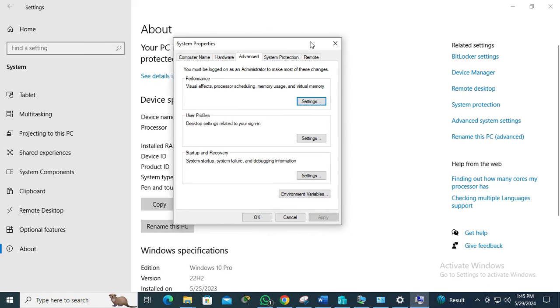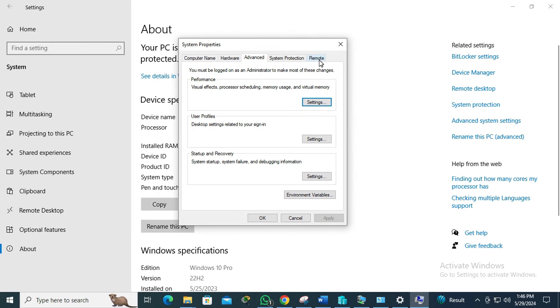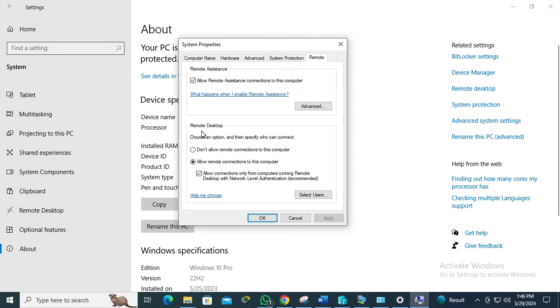Now go to the Remote tab. Here you will find an option for Remote Desktop. Choose an option and then specify who can connect.